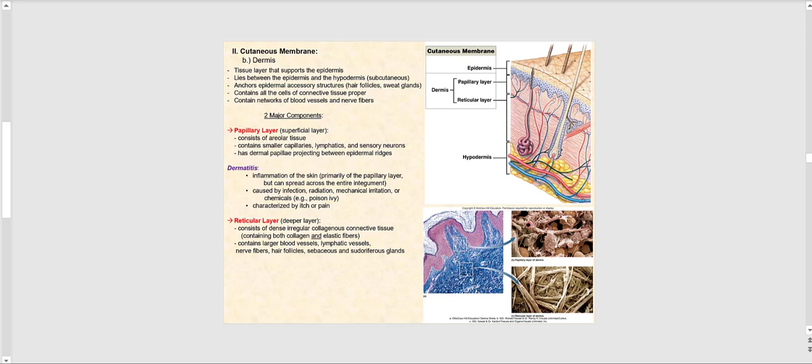The second part of the cutaneous membrane is the dermis. This is the tissue that lies directly deep to the epidermis, supporting it. It lies between the epidermis and the hypodermis, which is also referred to as the subcutaneous or the superficial fascia.